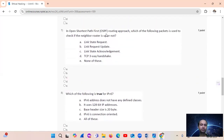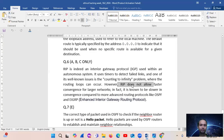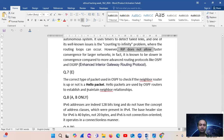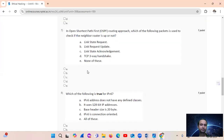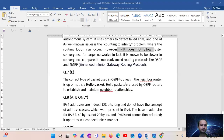Question 7: In OSPF — Open Shortest Path First routing protocol — which packet type is used to check if a neighbor route is up or not? Hello packets are used by OSPF routers to establish and maintain neighbor relationships. Other OSPF packet types include Link State Request, Link State Update, and Link State Acknowledgement. The answer is Hello packets — option E.